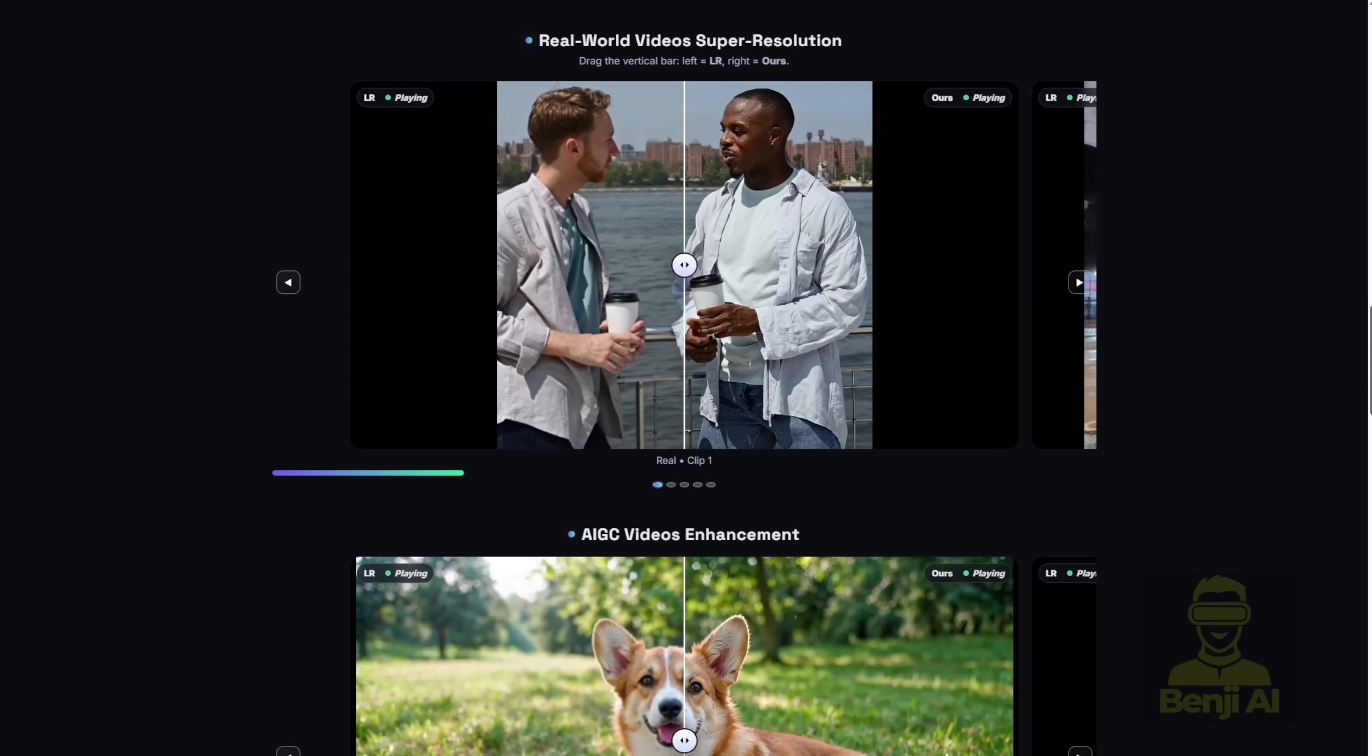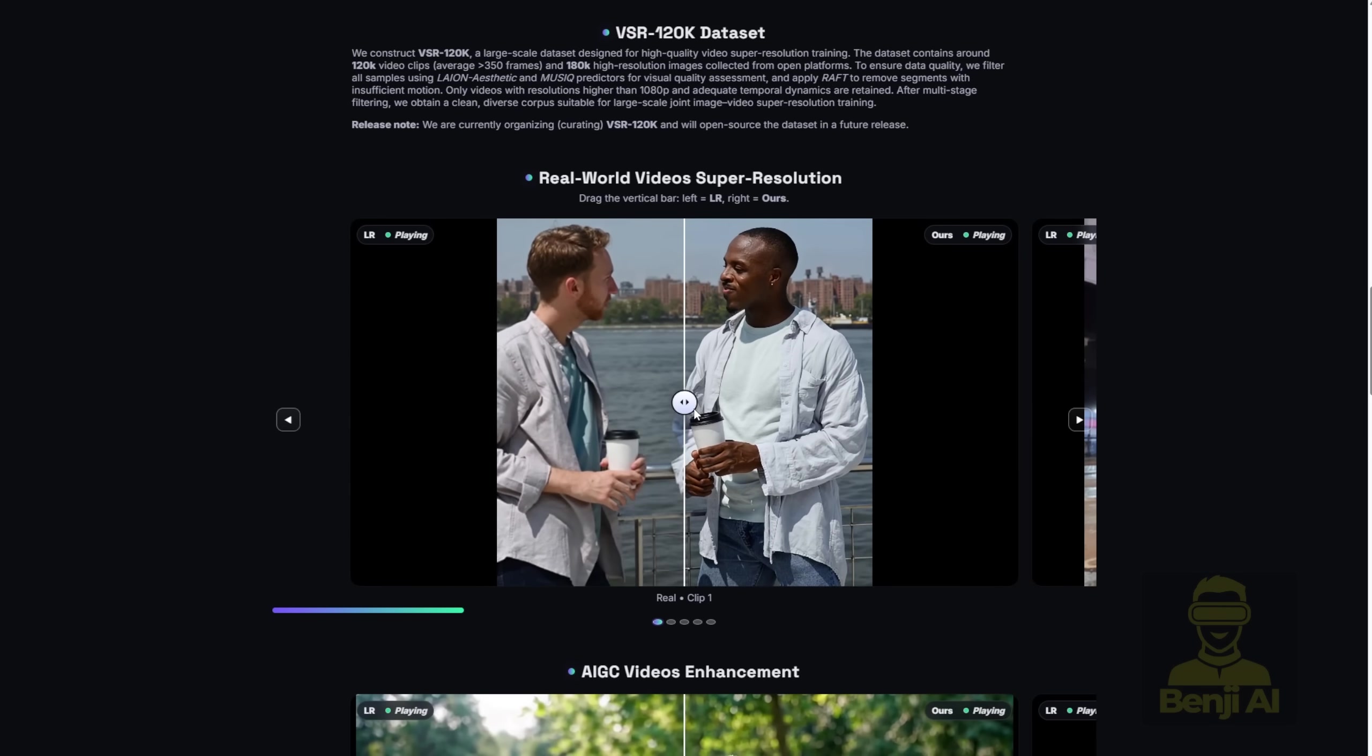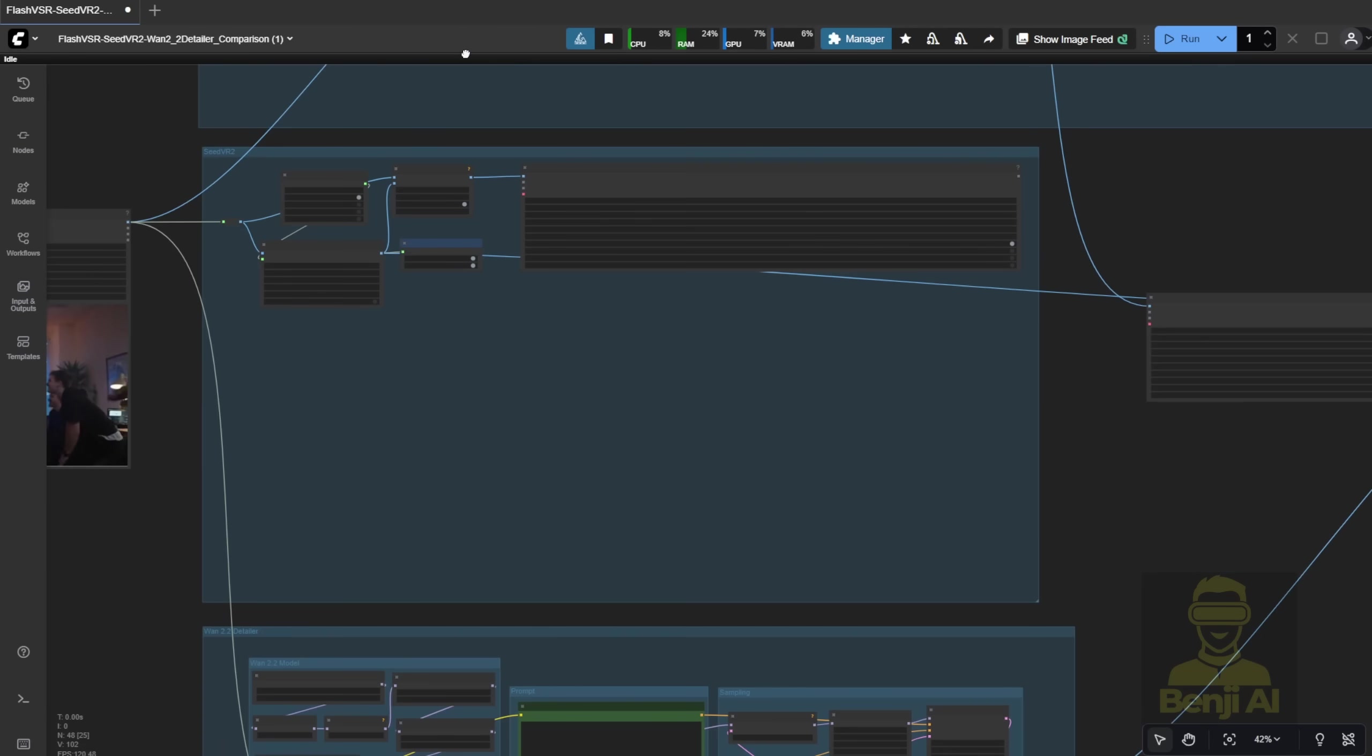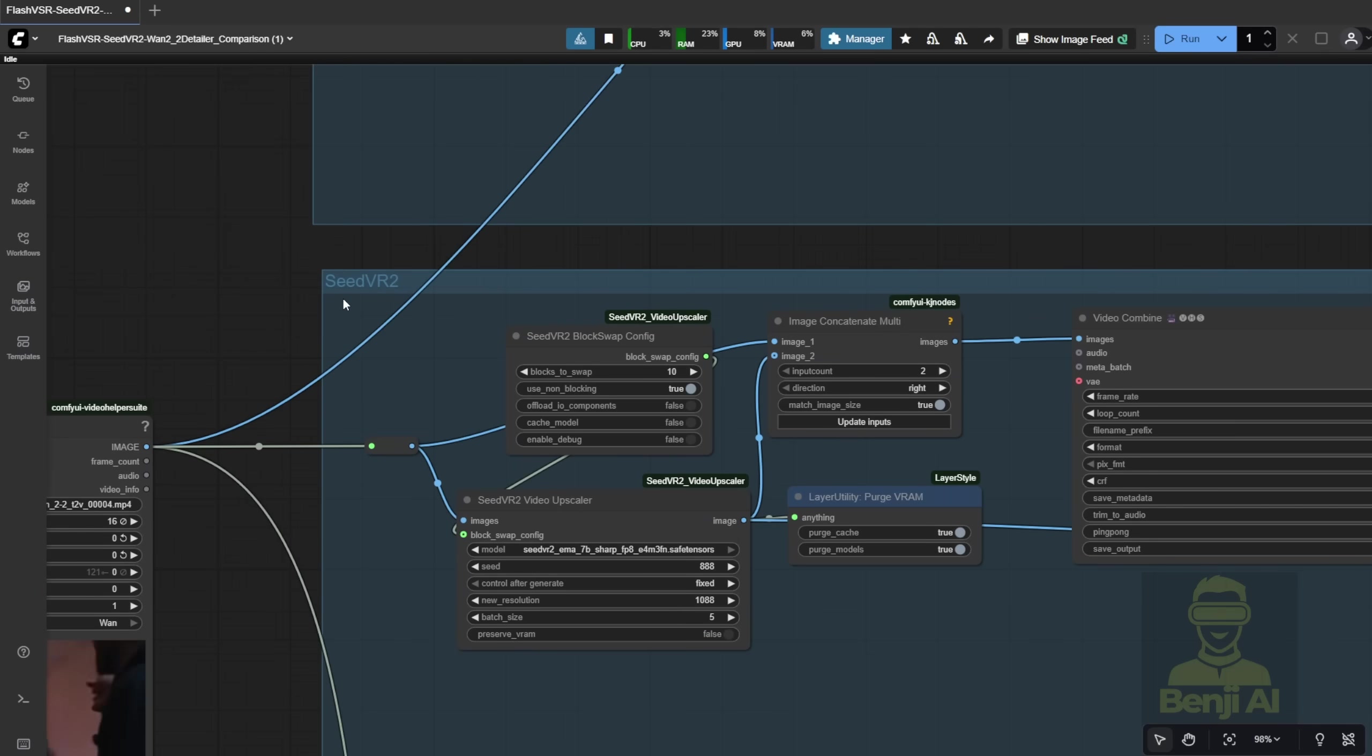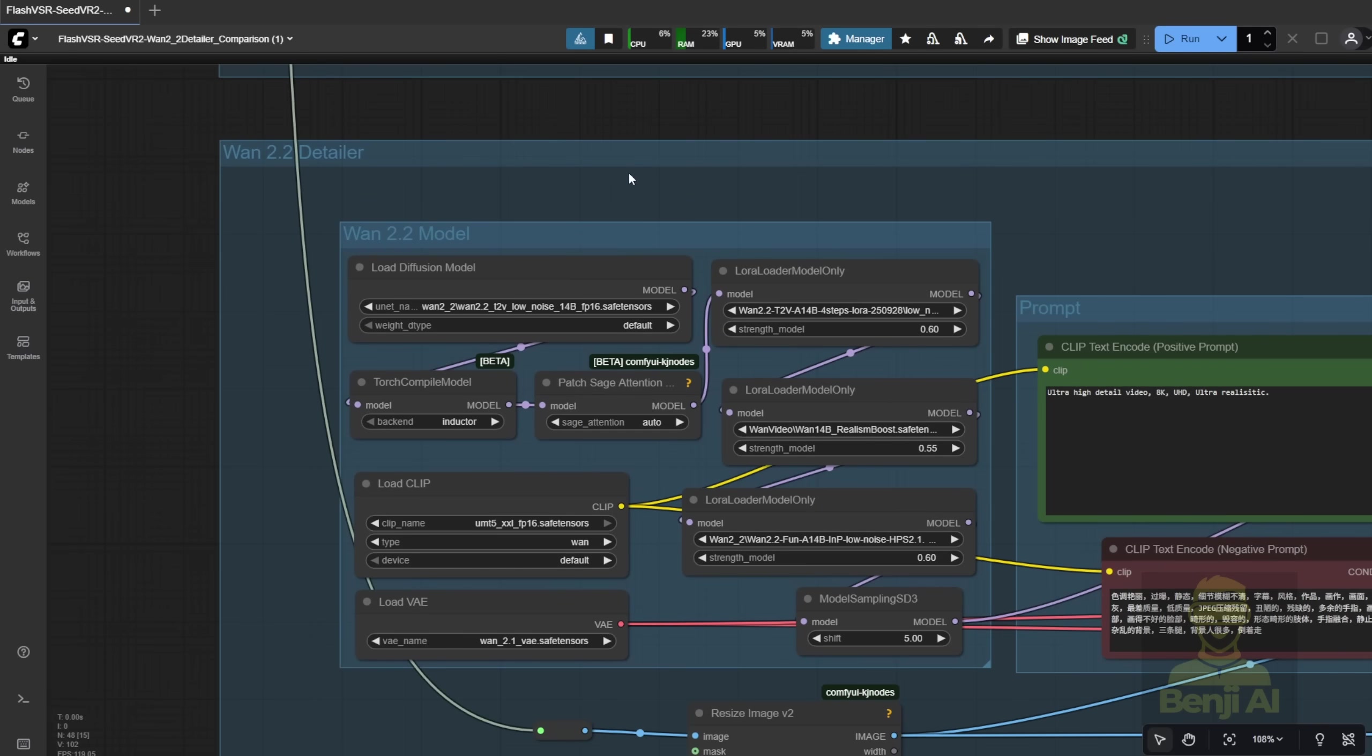You see this crystal clear upscaling solution result. So there are two alternative ways to run upscaling in Comfy UI currently. One is the Seed VR 2 from ByteDance, and the other one that I've tried and used is the WAN 2.2 Detailer.